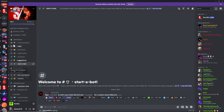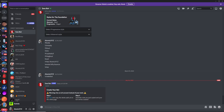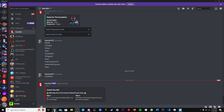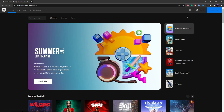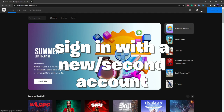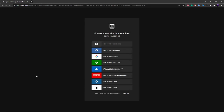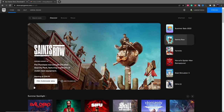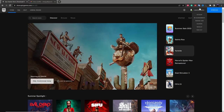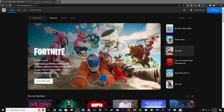So now once you do this, it'll send you a DM. After it sends you a DM, go to the Epic Games website. Once you're on here, you want to sign in with an alt account — that's not your main account.